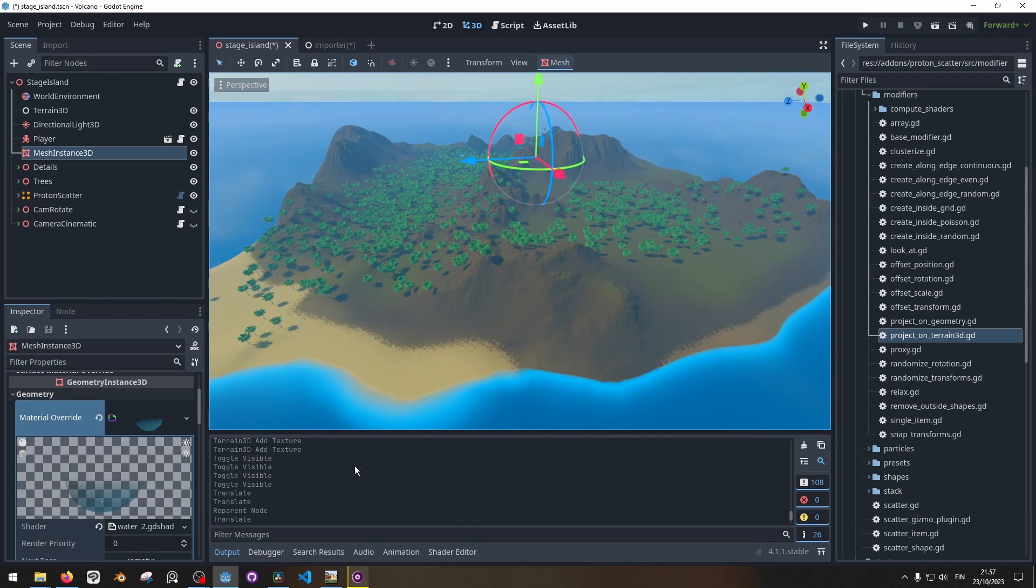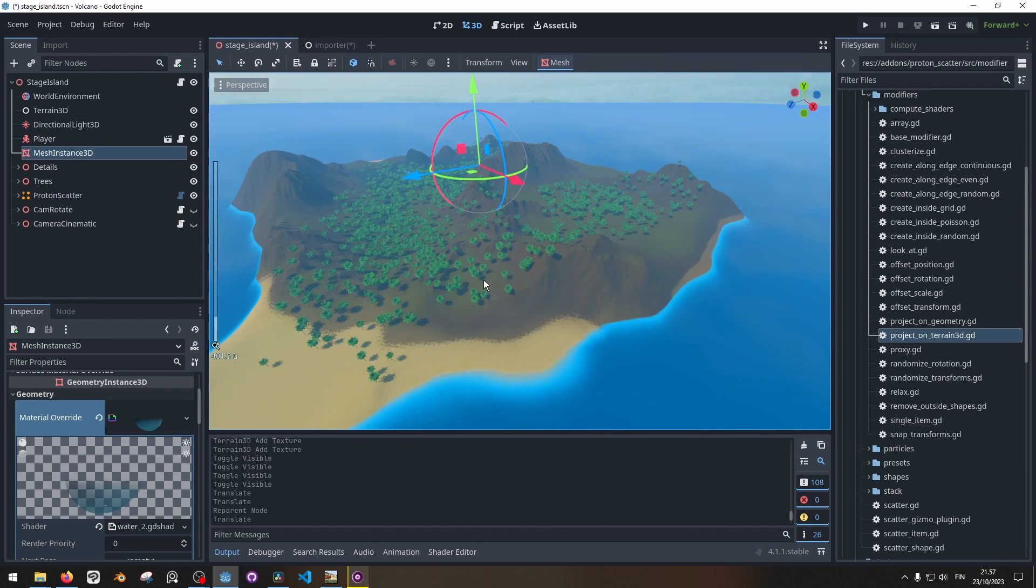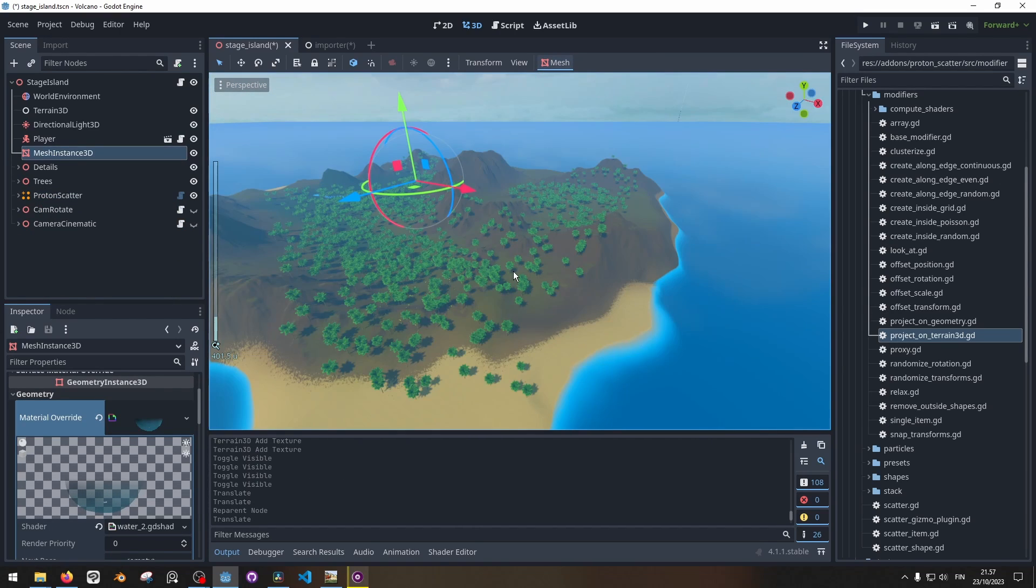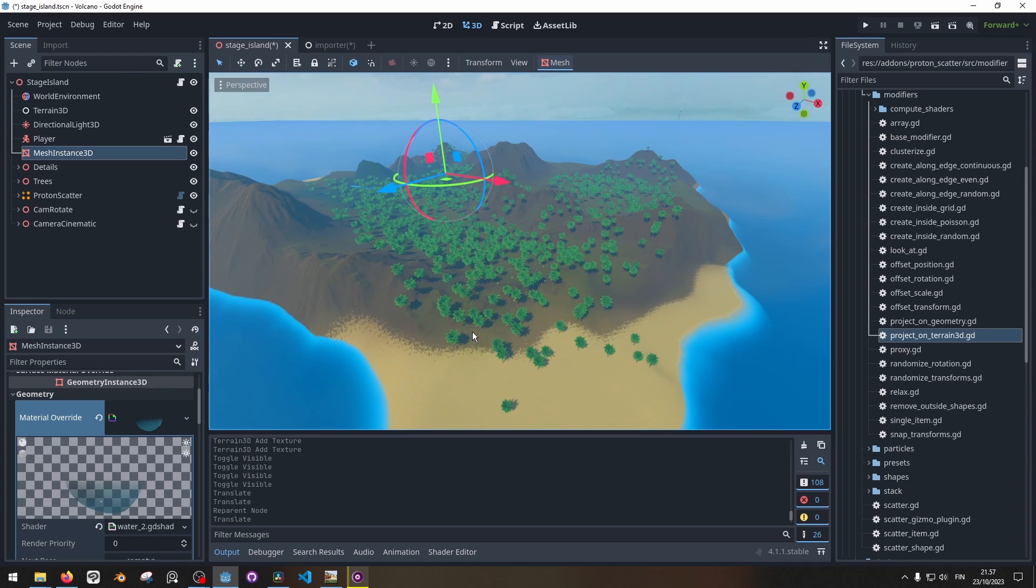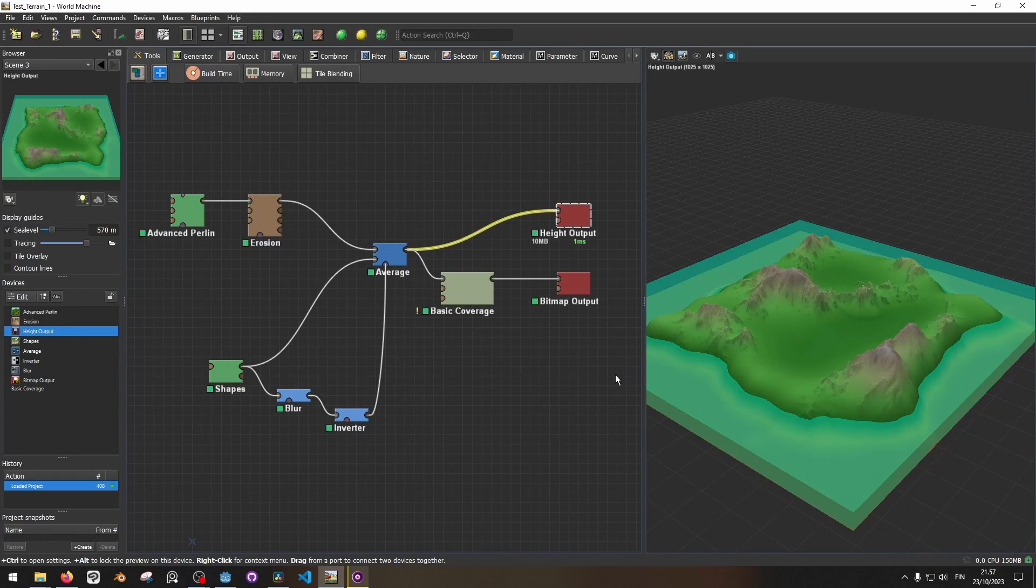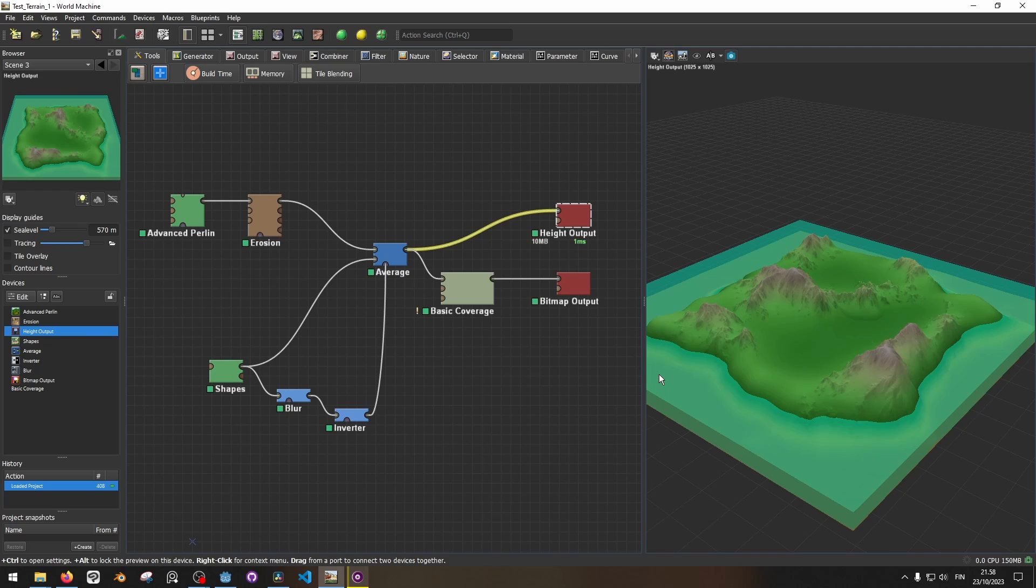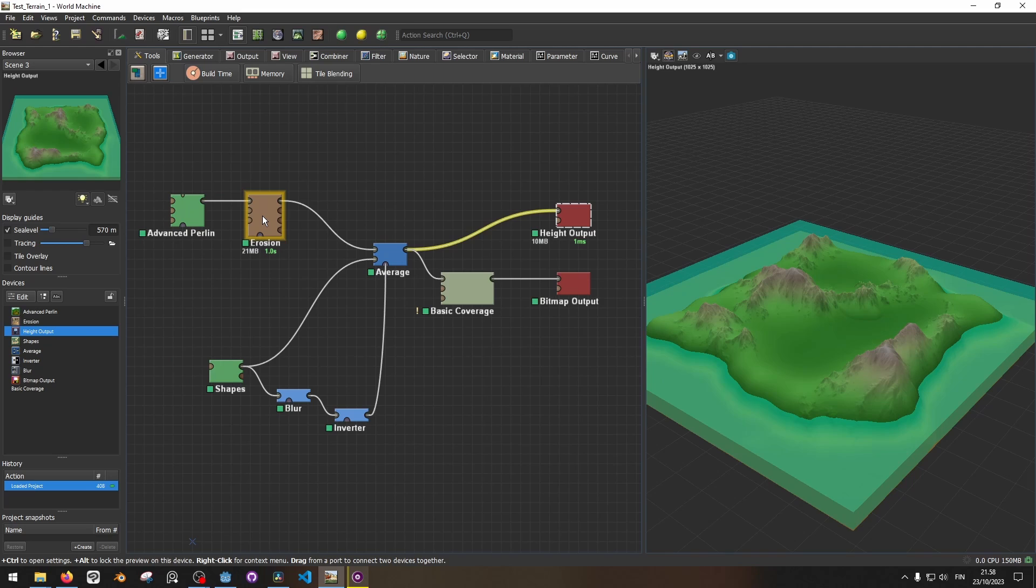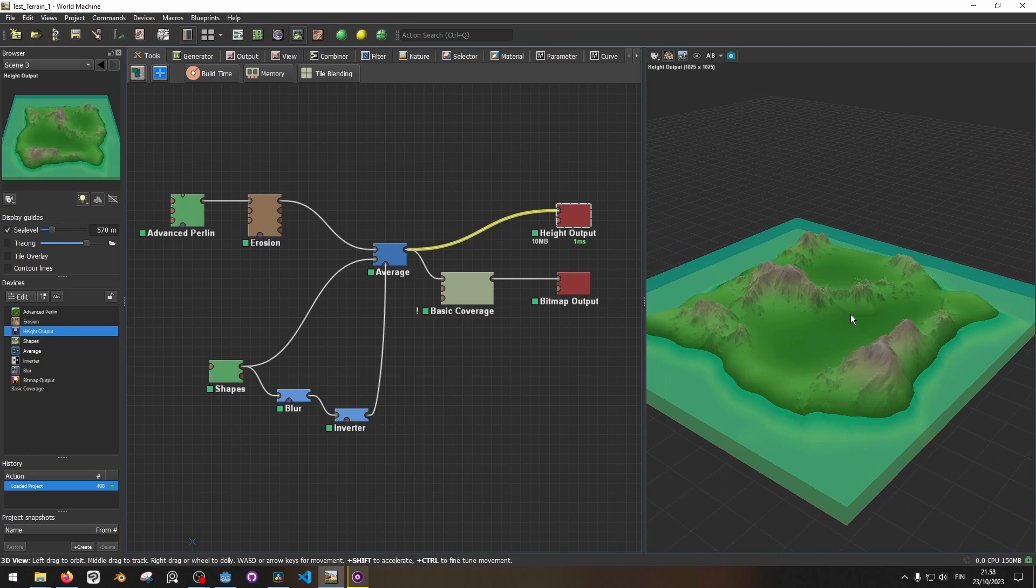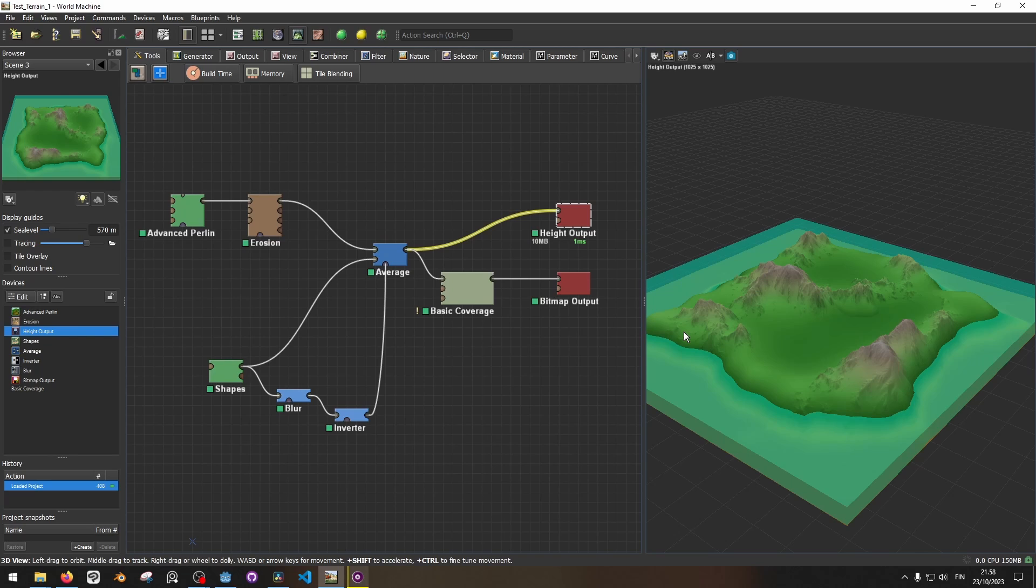Now this terrain that I'm using here was generated in World Machine, which is basically a terrain generator tool that's used by a bunch of AAA games. In here you've got a bunch of noise generators and also erosion simulation. This is a super interesting tool. I'm not going to go fully deep on how to use it. There's a bunch of good tutorials out there.